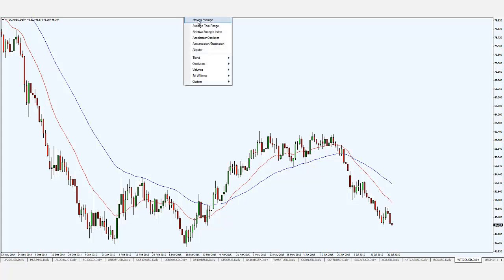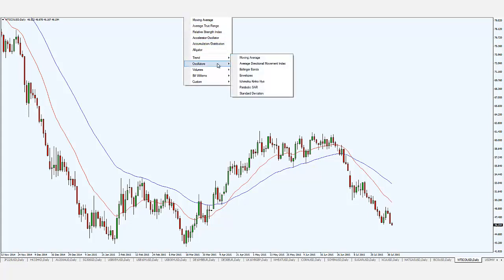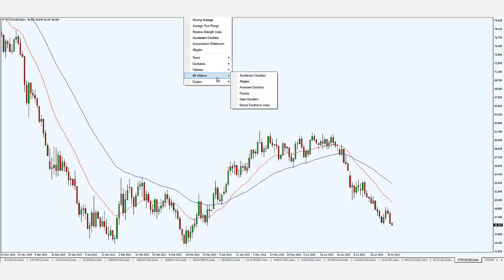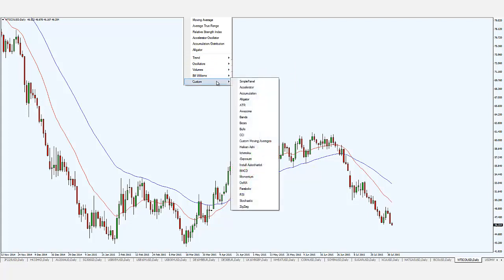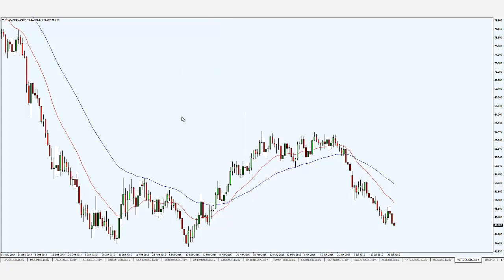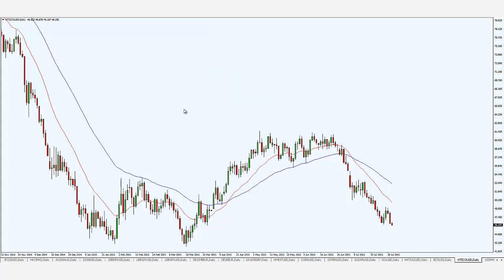Depending on what indicators you're comfortable using, there's a wide array you can add to your charts. Personally, I'm just very comfortable with two moving averages — that's all I need. With that, I hope you find this video useful. I wish you all good luck and good trading. Talk to you soon.